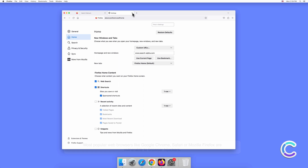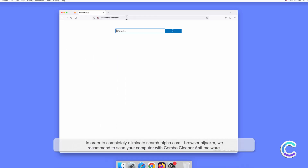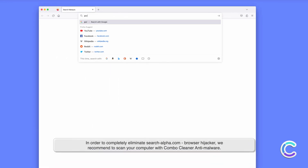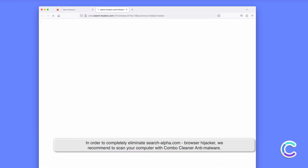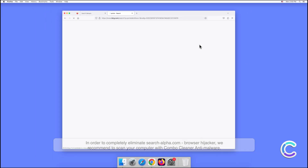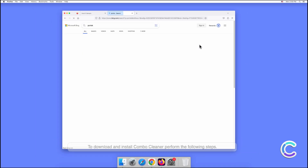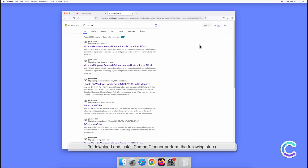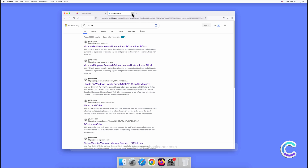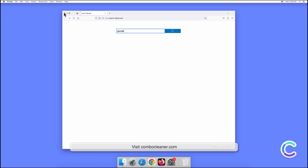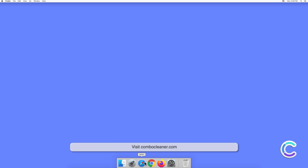Most popular web browsers like Google Chrome, Safari, or Mozilla Firefox are vulnerable to browser hijackers. In order to completely eliminate the Search Alpha.com browser hijacker, we recommend scanning your computer with Combo Cleaner anti-malware. To download and install Combo Cleaner, perform the following steps: visit the combocleaner.com website.